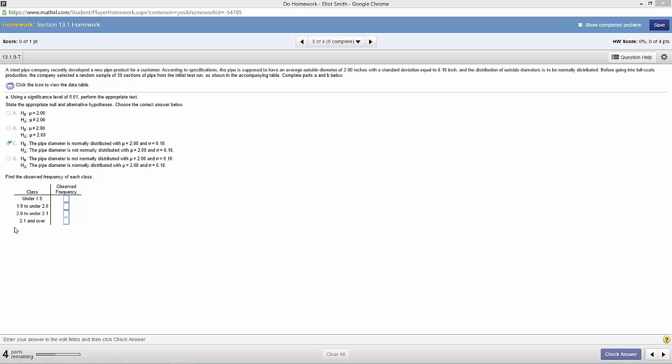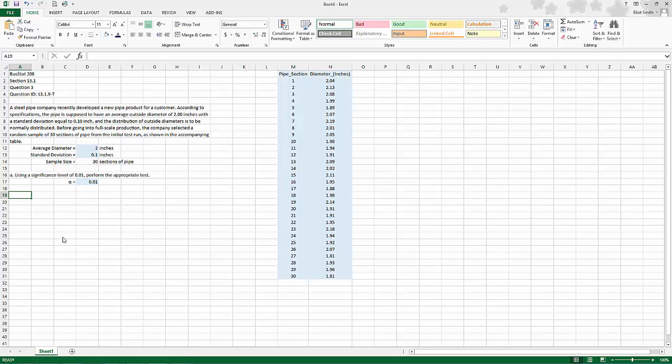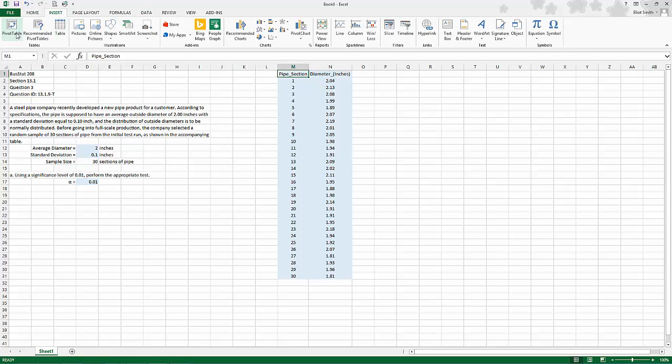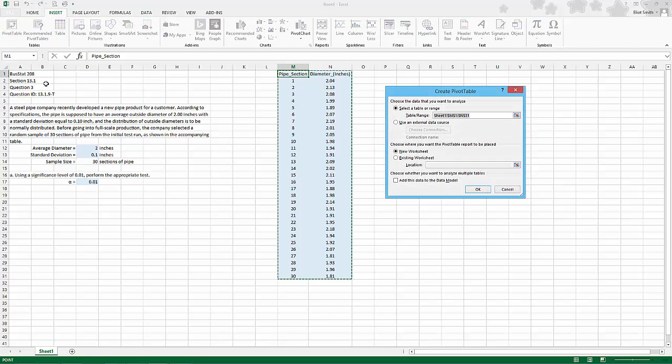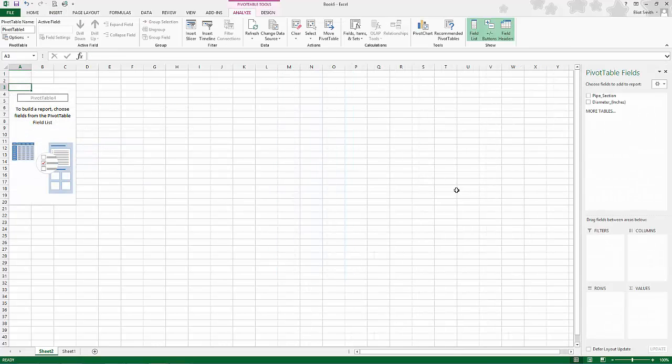The first thing you need to do is build the observed frequency. The easiest way to do that is in a pivot table. So I'm going to put my cursor at the start of the data, go to insert, pivot table. It's going to highlight where I wanted it to, new worksheet, click OK.